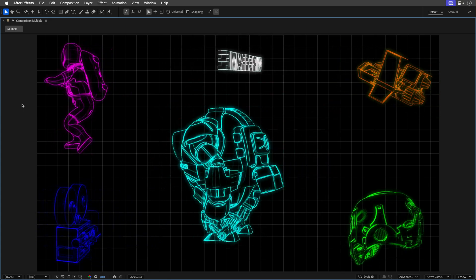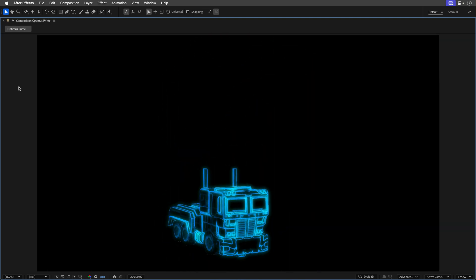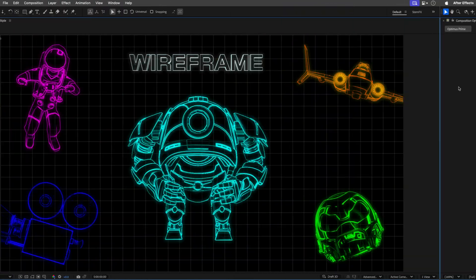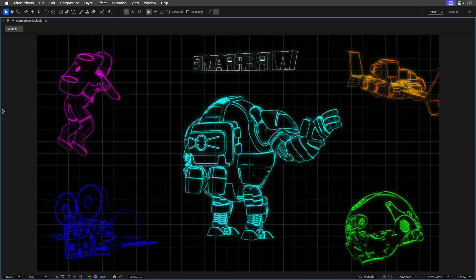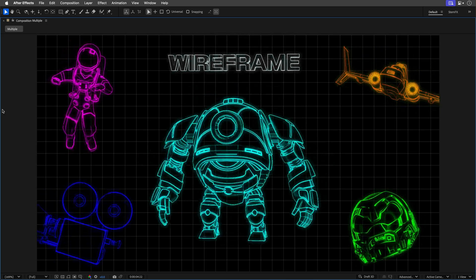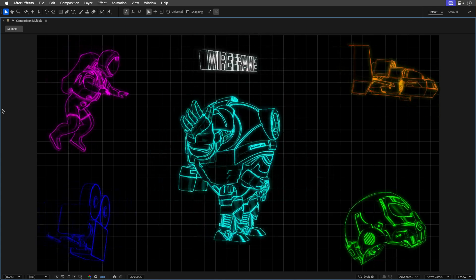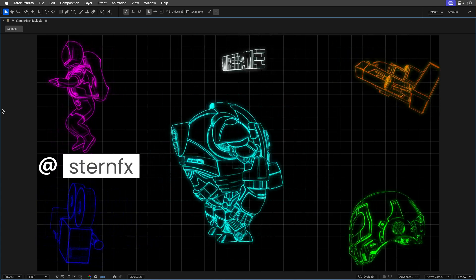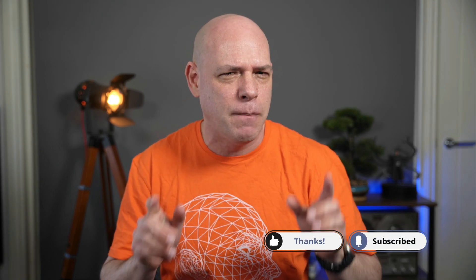Now it's your turn to shine. I hope this tutorial helped, and if you feel the power of neon wireframe coursing through your veins, let me know in the comments below and share your creations — tag me at SternFX so I can bask in your awesomeness. Hit that like and subscribe because my After Effects oven is still baking some hot new tutorials you don't want to miss. Thank you for watching and I'll see you in the next one!